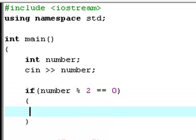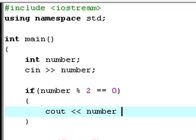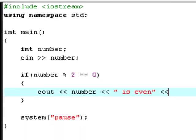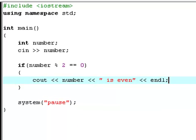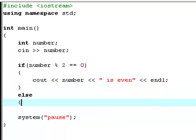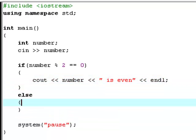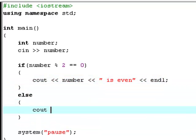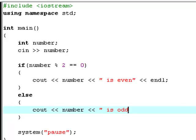If number modulus 2 equals 0, cout number is even.